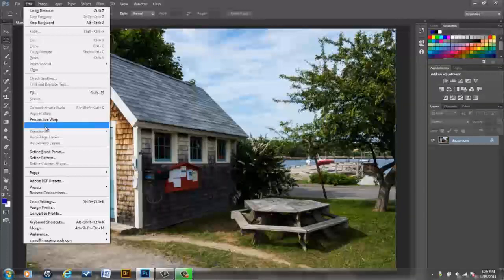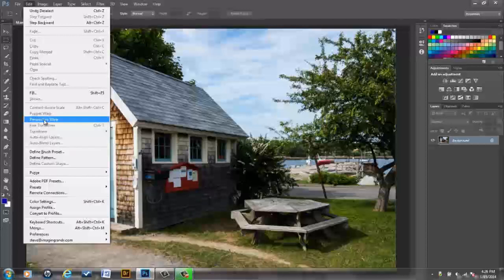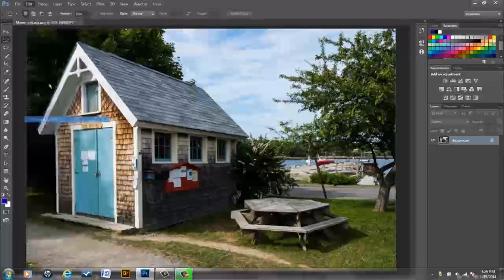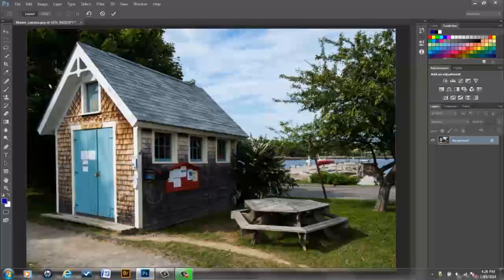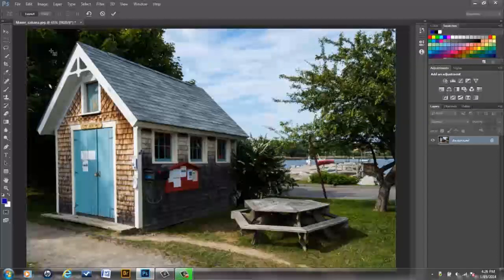But in this case, we can apply Perspective Warp to even a background layer, and the Perspective Warp will simply turn the background layer into a regular floating layer. So what we can do is simply go to Edit Perspective Warp, and I'm going to show you two ways to initiate Perspective Warp.